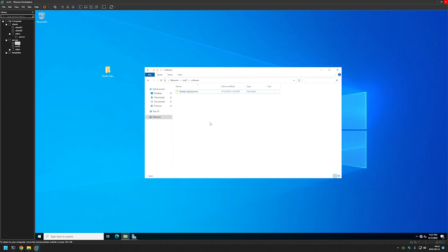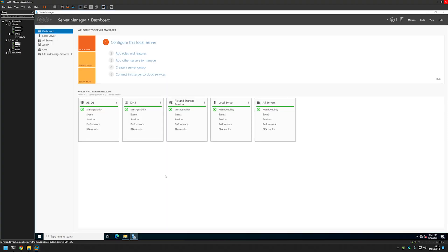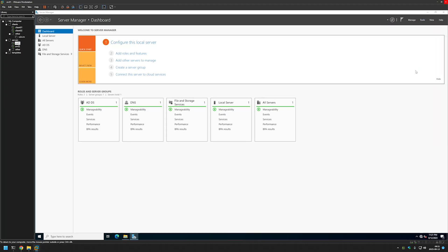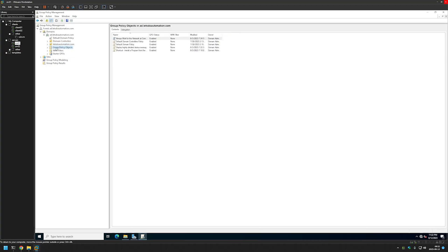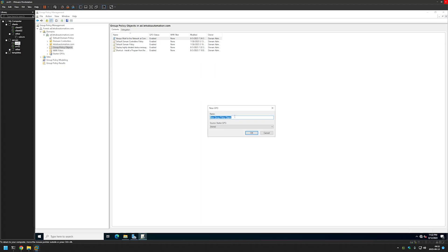Everything seems to be fine — I'll click OK. Now we can go to Server Manager and start creating group policies. I'll click on Tools, select Group Policy Management, then select Group Policy Objects, right click it, and select New. Here I will name it 'Assign Adobe Reader.' This first policy will be for our computers — where computers will install the software during startup. So I will click OK.